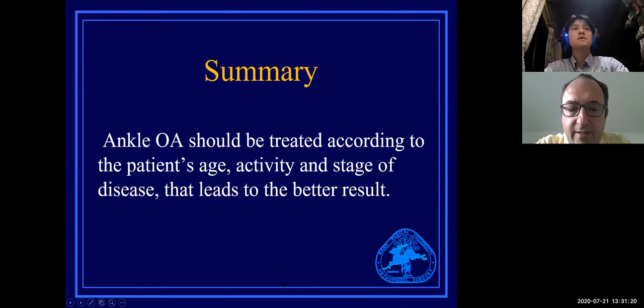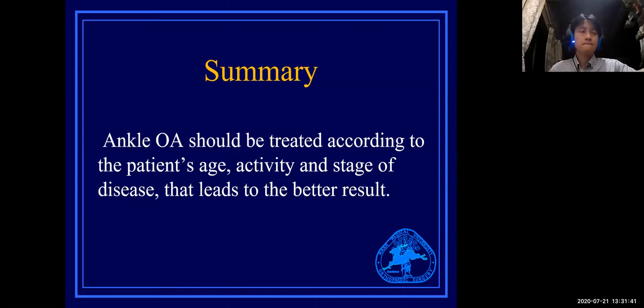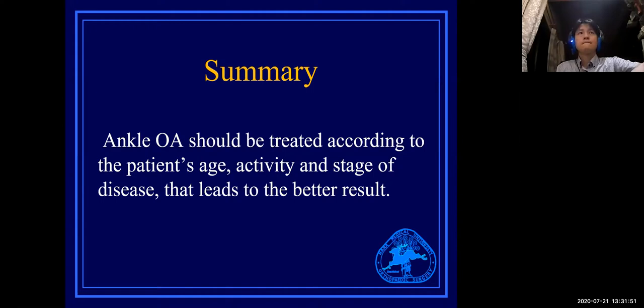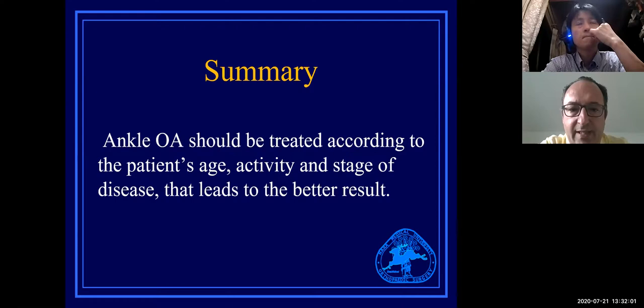Dear Professor Taniguchi, thank you very much for your excellent presentation. The words are passed to Lukas to moderate questions. For the audience, please feel free to unmute your microphone and ask questions in Japanese or English. First question: how often do you use injections like hyaluronic acid, PRP, or stem cells in early stages?